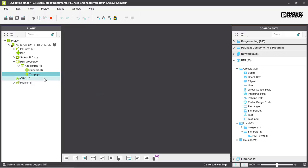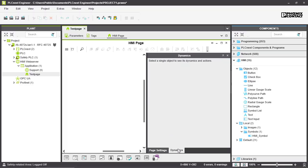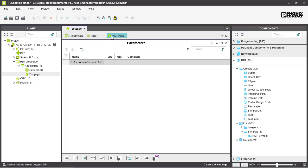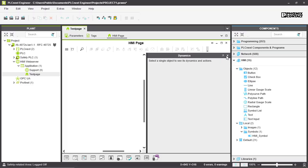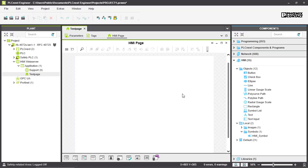Let's open our test page with a double-click. You will see different settings you can work on for your page, like the resolution or the background color. You can also use dynamics, create tags, and parameters. For now it's just a blank page, and we'll look at how to design our HMI page using the different options available.